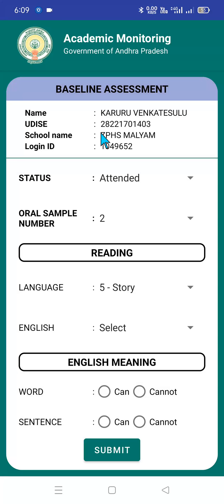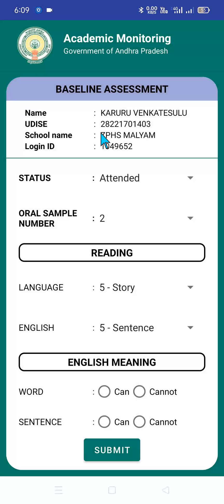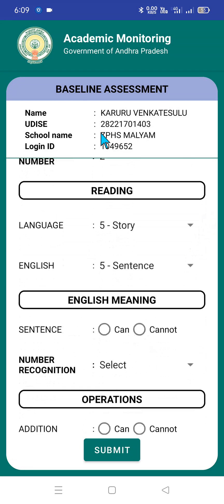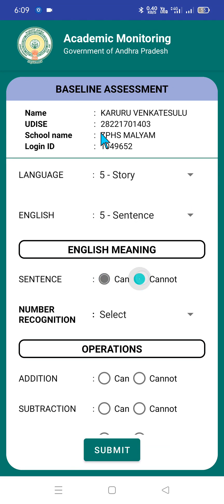For this example, story level was selected. For English, the same applies — from beginner to capital letter, small letter, word level, and sentence level — this is related to the English reading section. Then English meaning: can or cannot. Accordingly, as per the physical pro-forma supplied to all teachers, they can collect the data in physical form and submit it in this web application or mobile application.